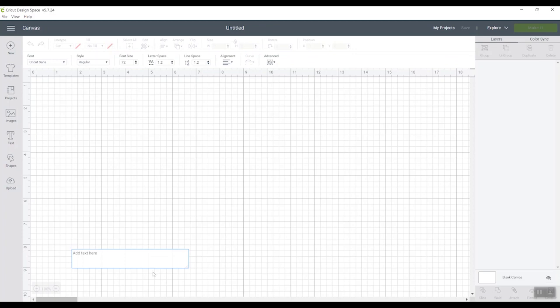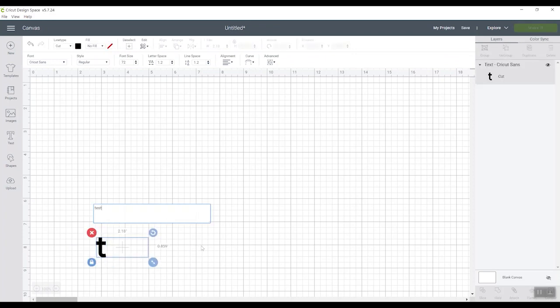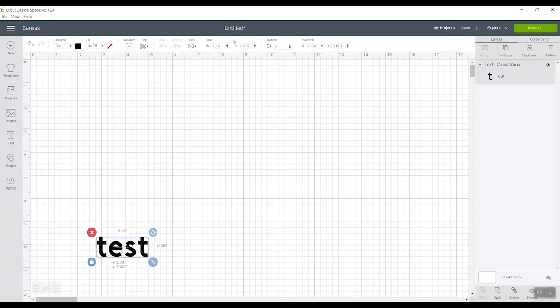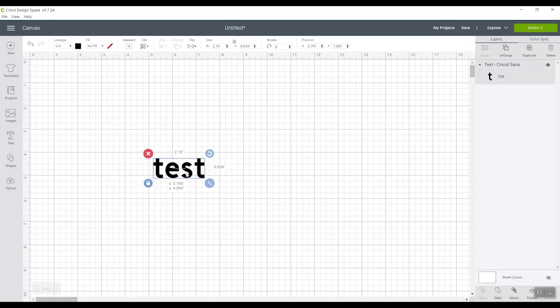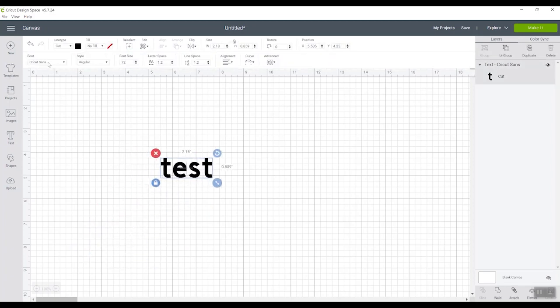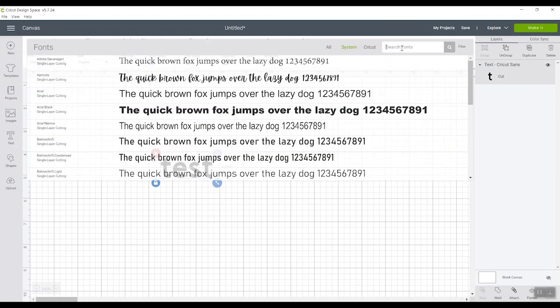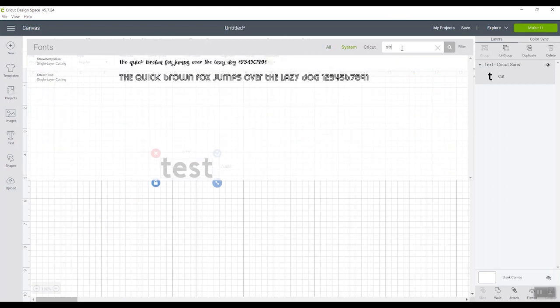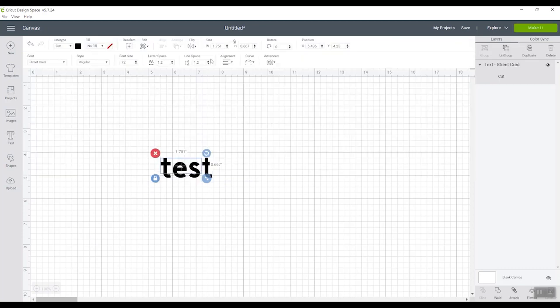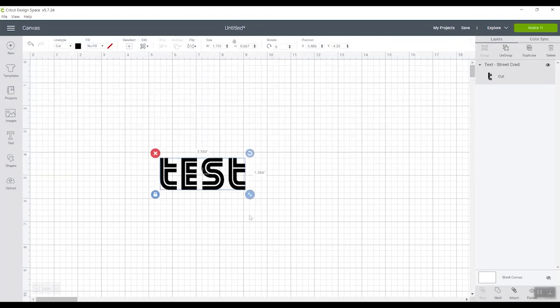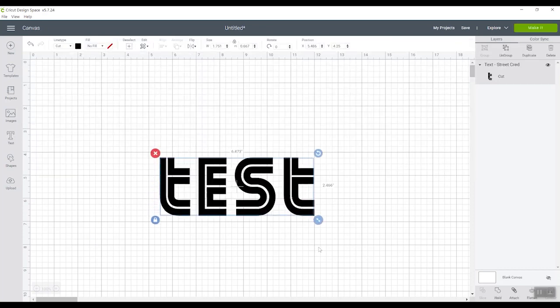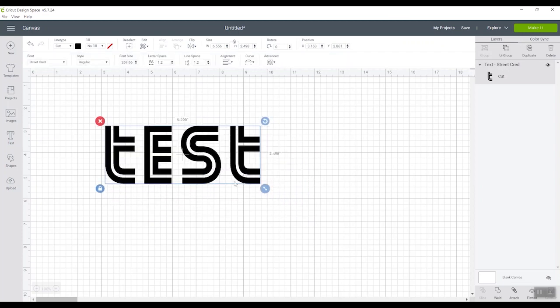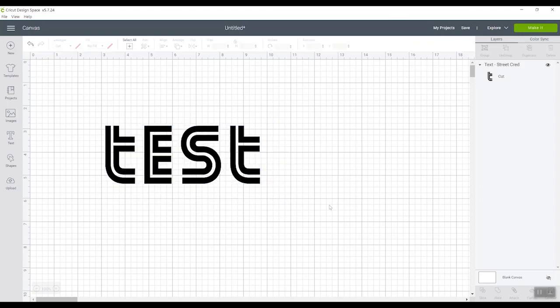I do find that a lot of times I have to go completely out of Cricut Design Space. So close it out and open it back up for my new font to appear. Then you should be able to go to your fonts and find it. Or I can actually just search for the name of it. And now my new free font is installed and I can cut it with Cricut Design Space.